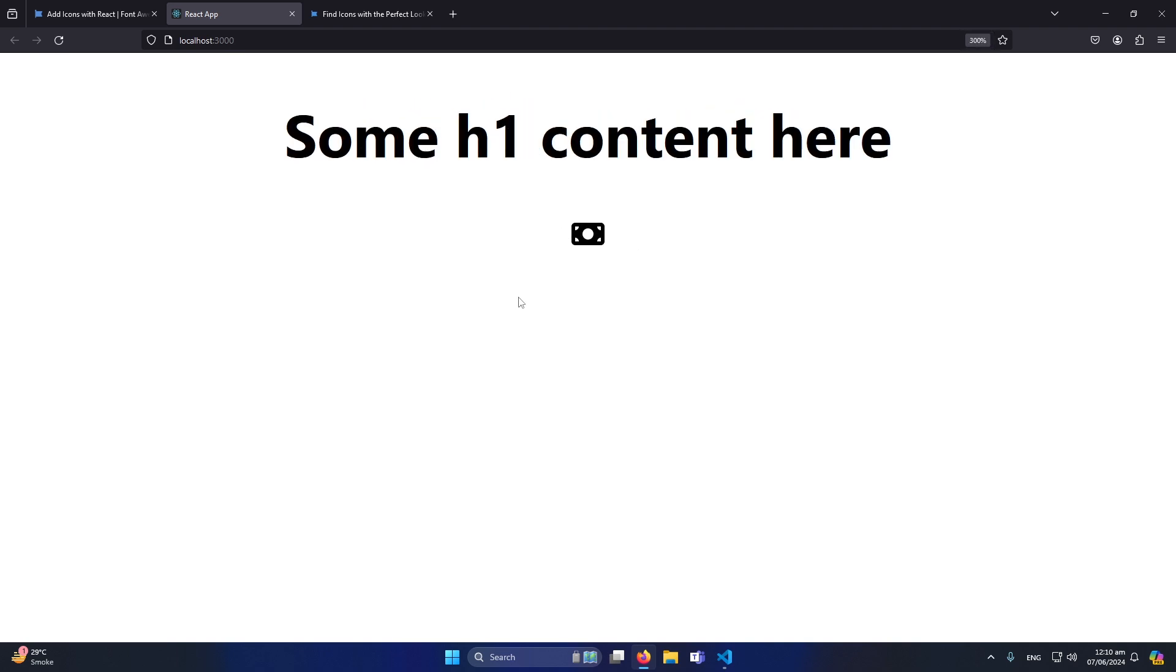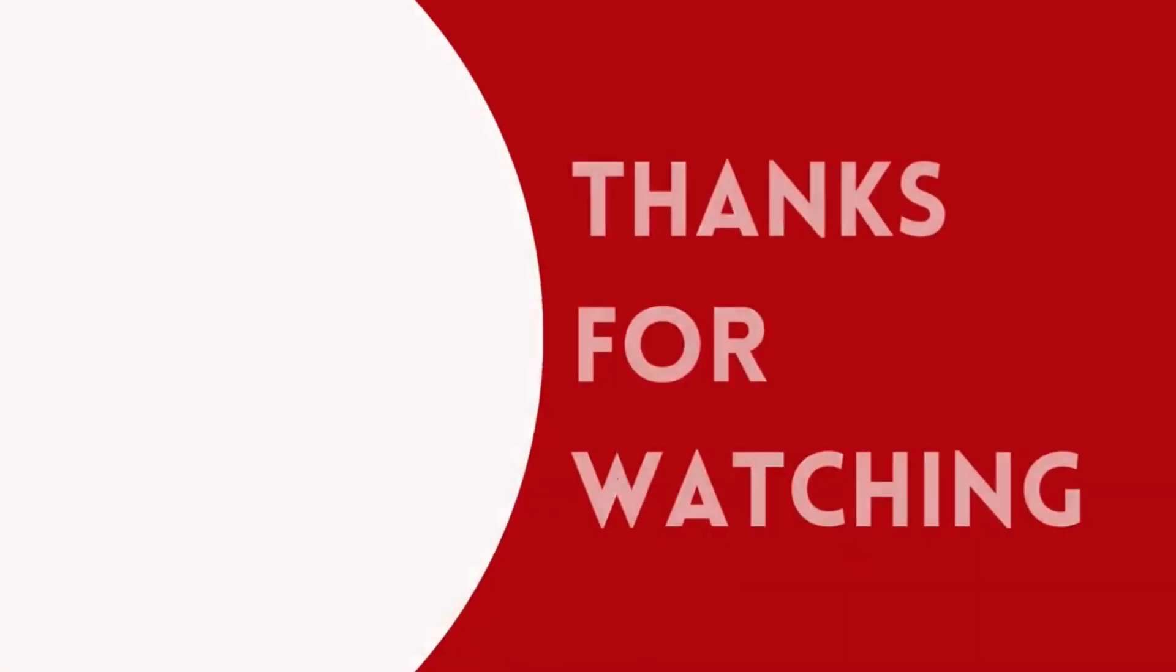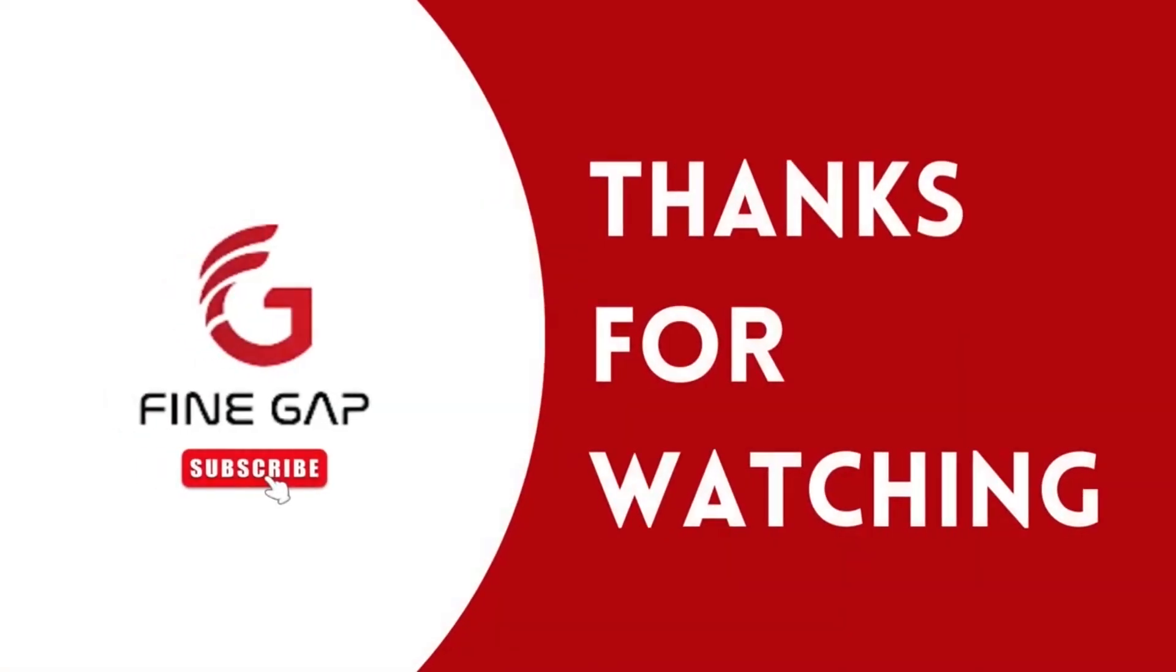So friends I hope that this video will be helpful for you and if you have any question you can ask us in the comment section. We will try to answer your question and please subscribe to our YouTube channel for our regular videos. And finally thanks for watching.